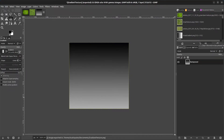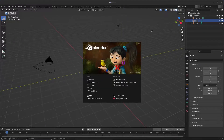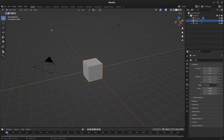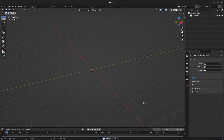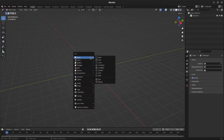We now have the images we need. Next we're going to open up Blender. Once Blender starts up, click somewhere, select all the items, and press delete. Then press Shift+A on the keyboard, go to mesh, and click on plane.